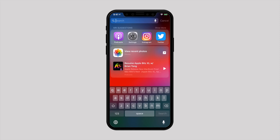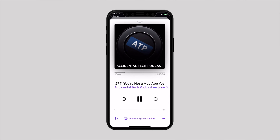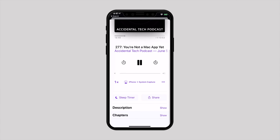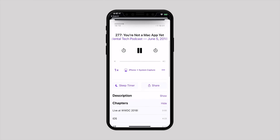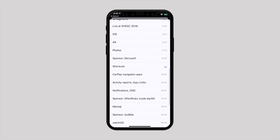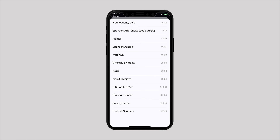To jump to a specific spot, open the podcast episode you are listening to and look for a tab called Chapters by scrolling down a little bit. Tap on Show and here you can see all the chapters added by the creator.